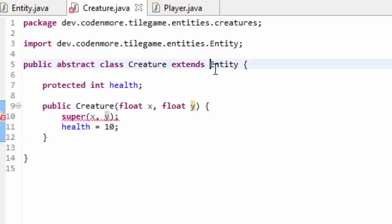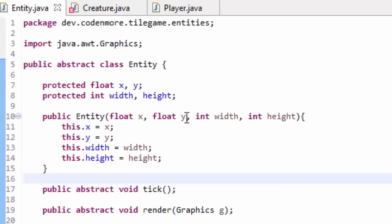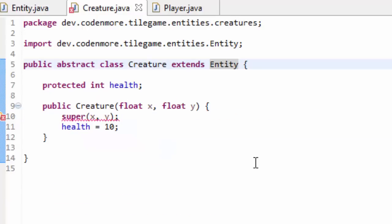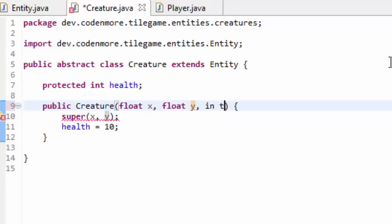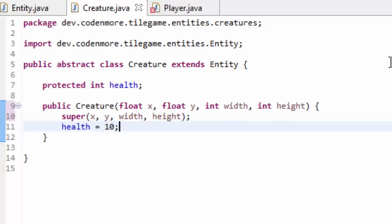That error is because our Creature class extends the Entity class and we just changed the Entity class's constructor to also take in an int width and an int height variable. So in our Creature class we're going to do the same thing — take an int width and an int height variable. And when we call the super method, which simply calls the Entity class's constructor, we're going to pass along those width and height parameters. That should get rid of the error because now everything works with the Entity class.